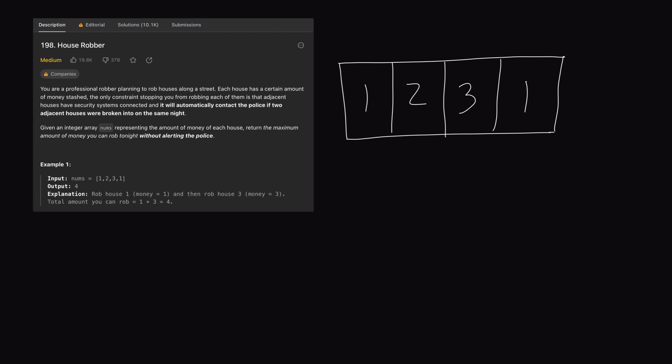An important thing to note is that a few years ago this problem was actually an easy problem, but nowadays it's marked as a medium problem. Regardless of the difficulty, one of the reasons I like this problem is because it's a great introduction into dynamic programming. The problem itself is pretty straightforward, so hopefully by the end of the video you'll have a better understanding of dynamic programming. Let's look at what the problem is asking us to do.